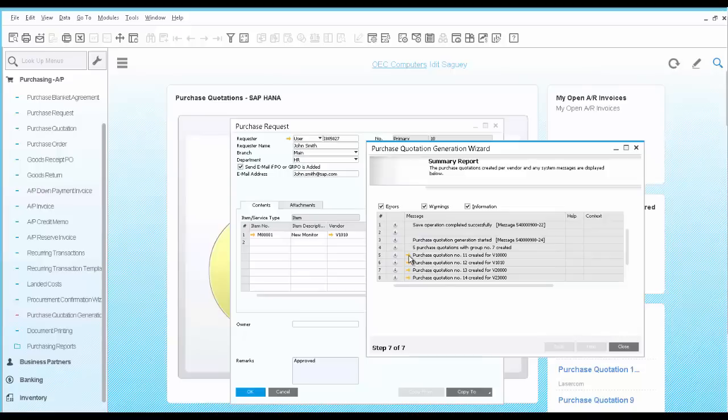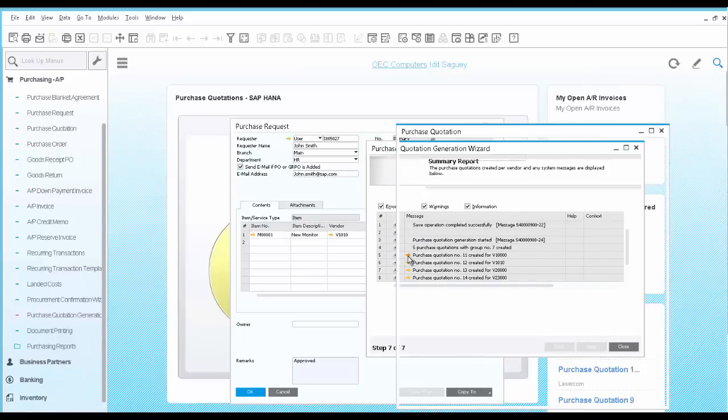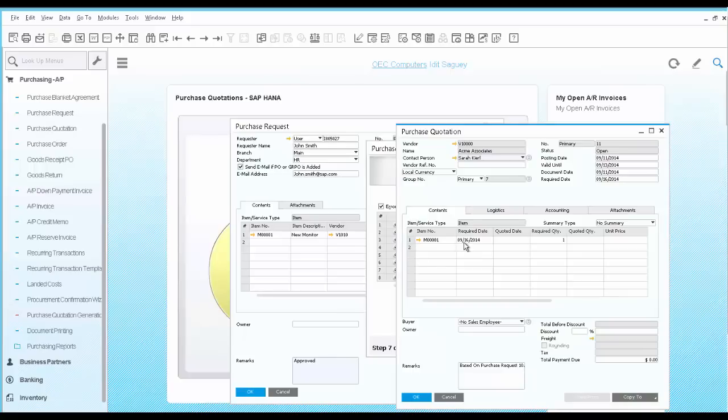Here you can see the quotations that were created. If we open up one of them, we can see it's still blank since the vendor hasn't responded yet.